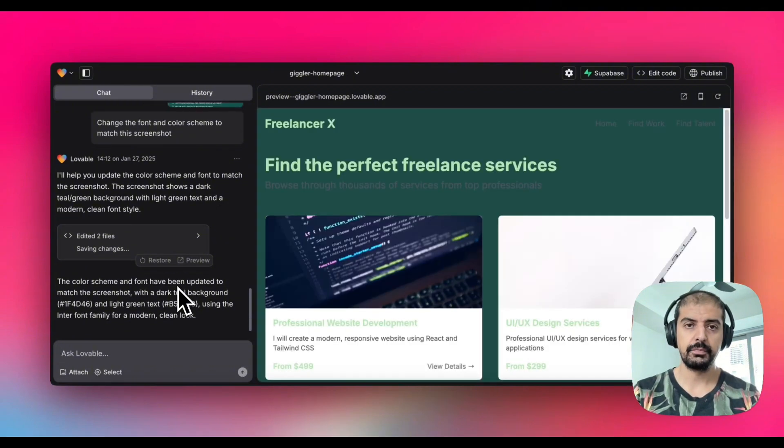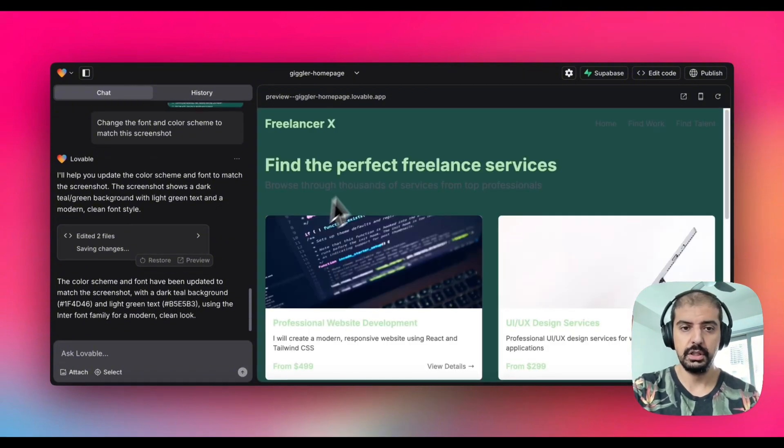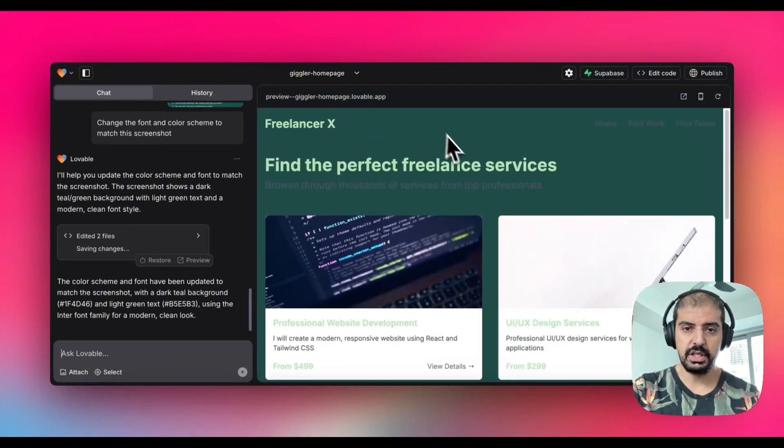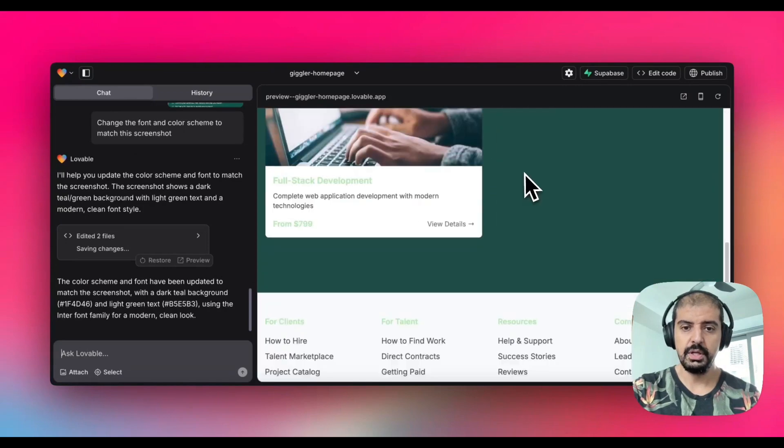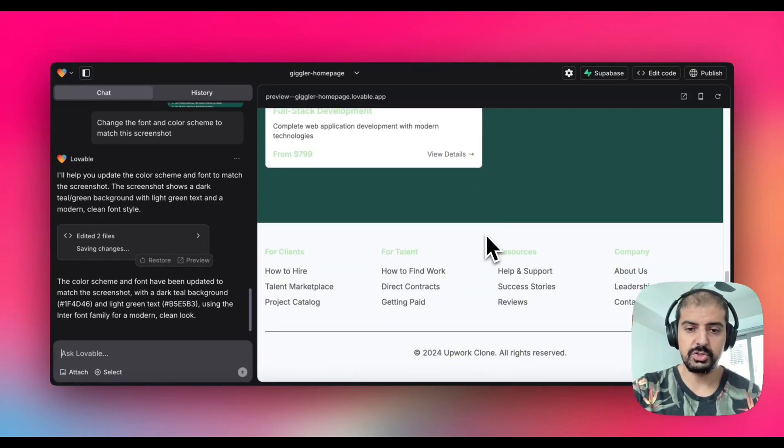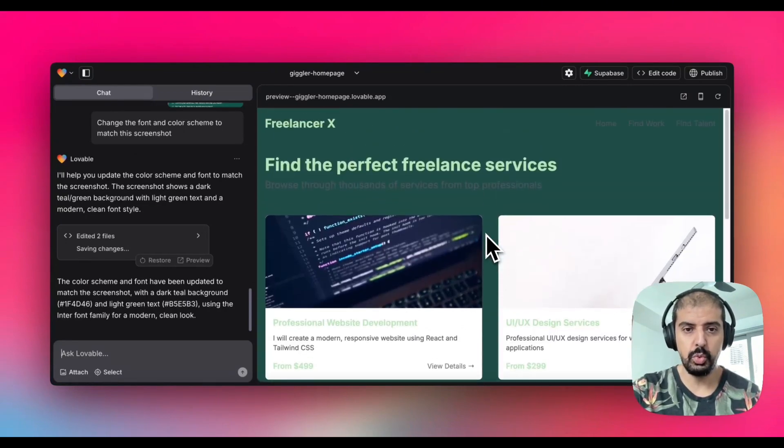For this particular change, yeah you can see here the font is very similar, color scheme is the same, and you can change this. You can make it as granular as you want.